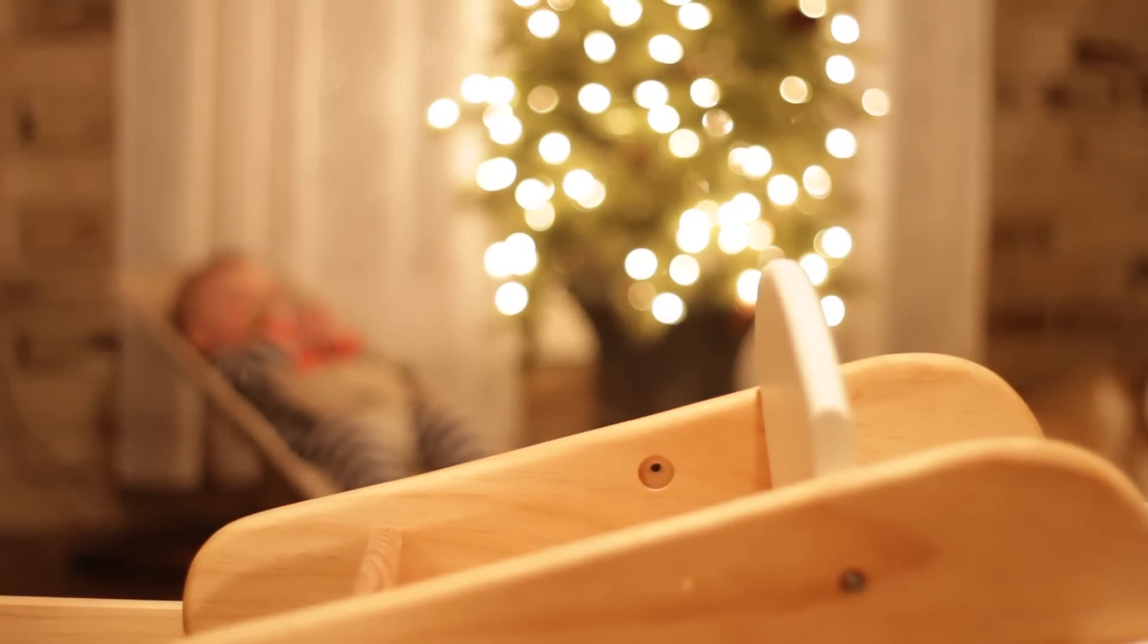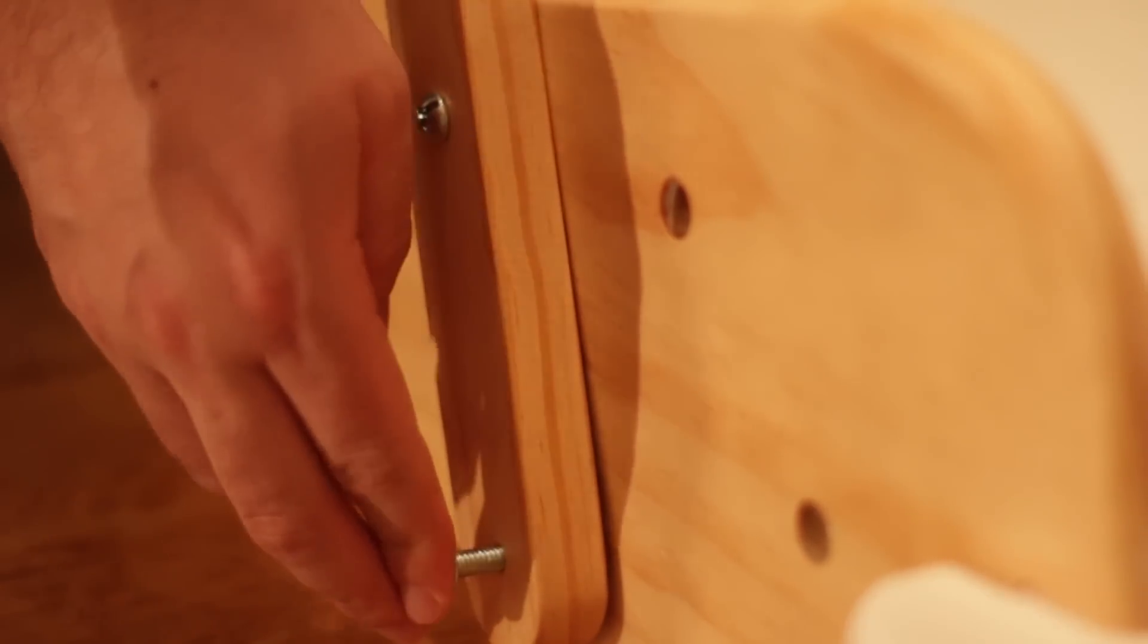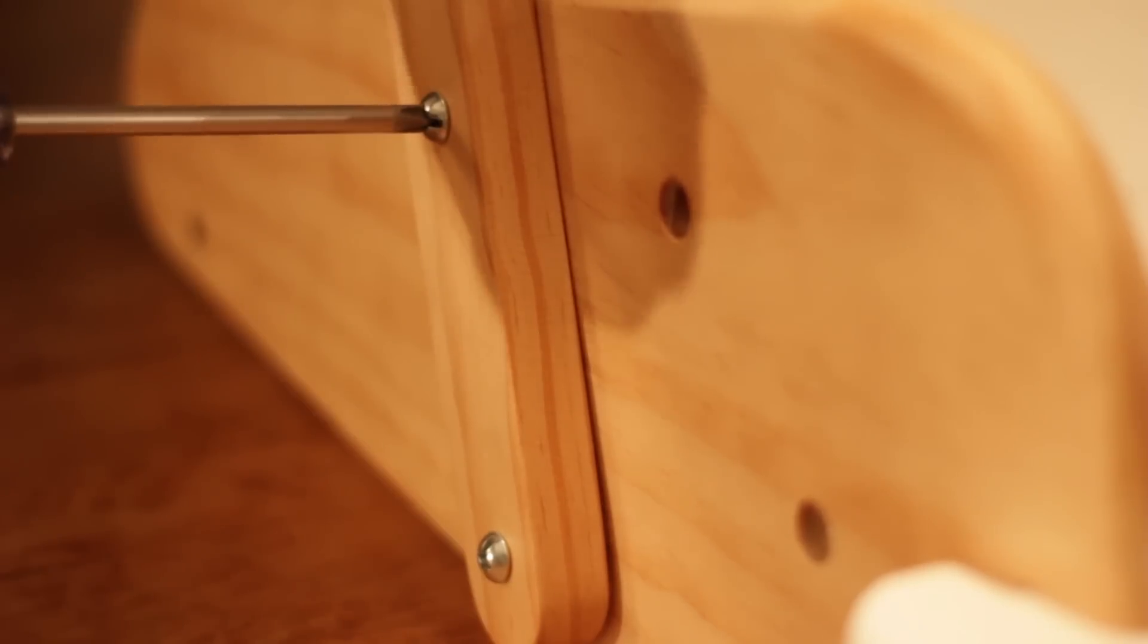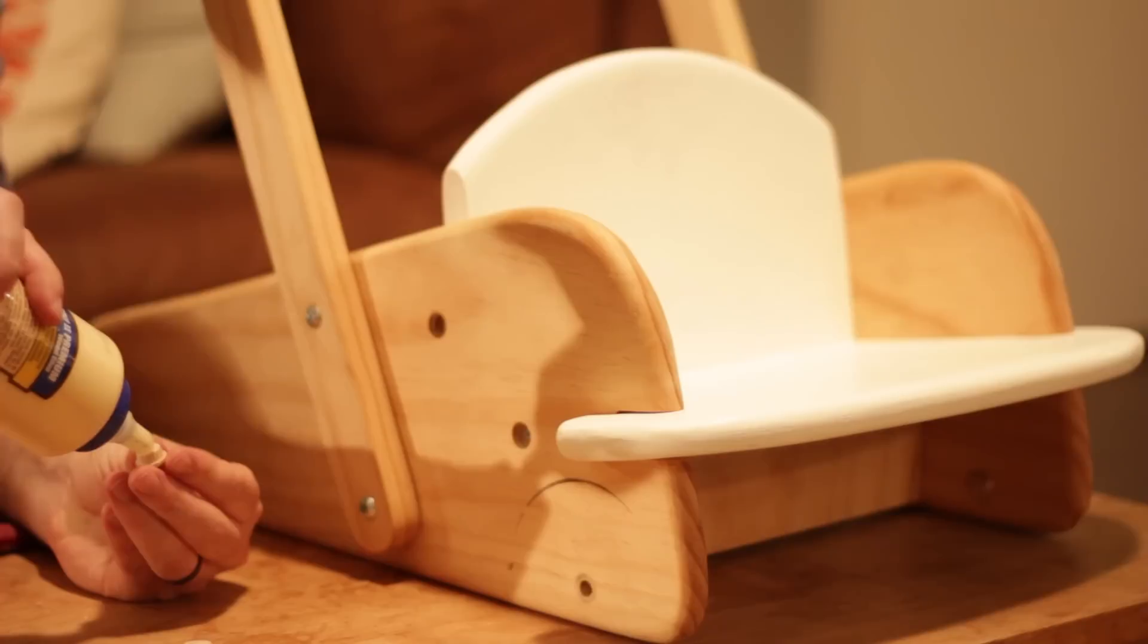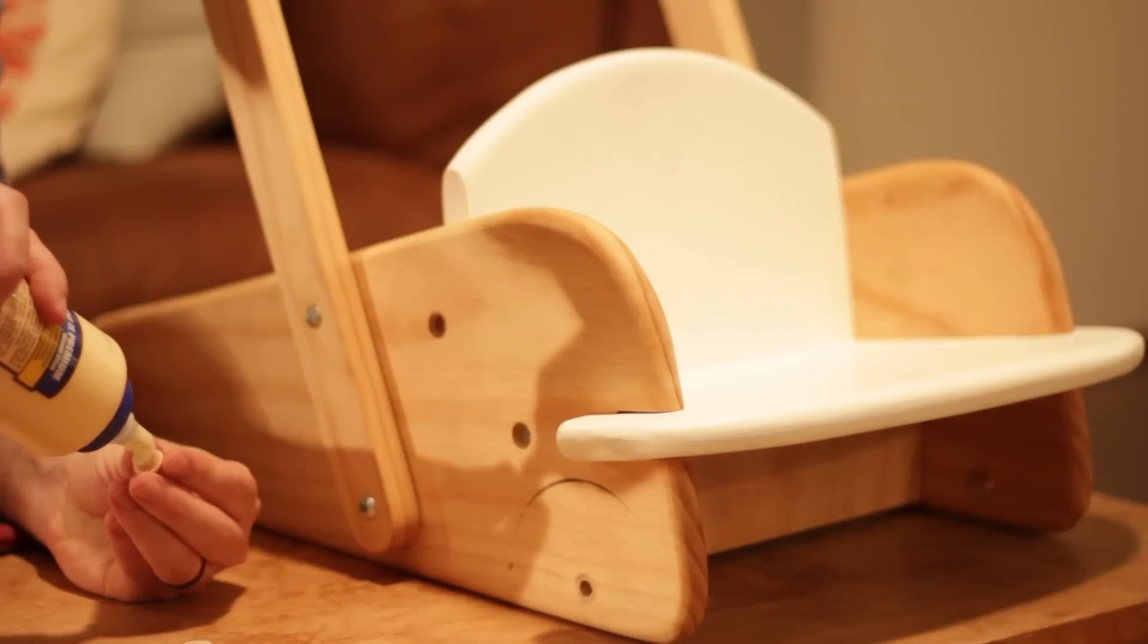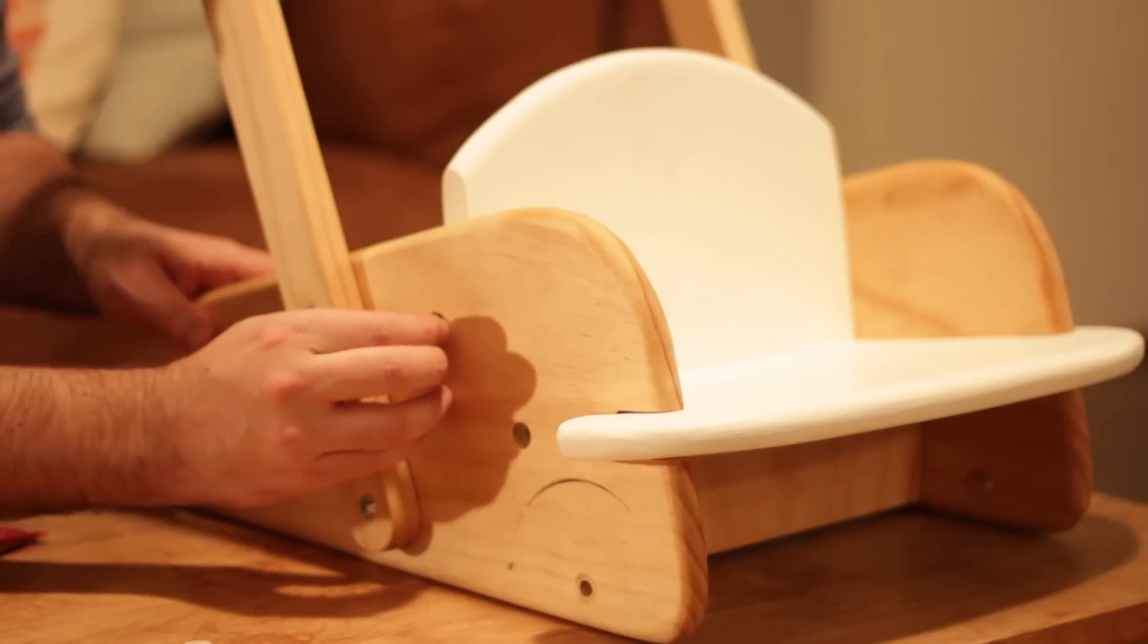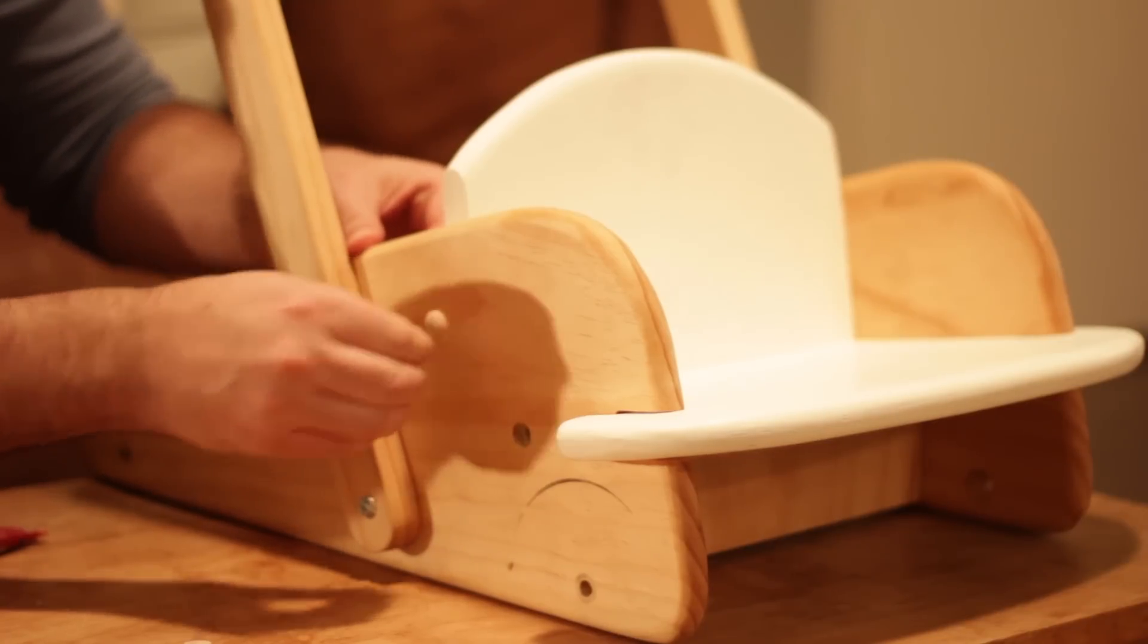After everything was dry, it was time for the final assembly. The push rail just bolts on. I figured that could be taken off later when he's no longer needing it. And then I used some of these half-inch plugs to dress up where I screwed into the seat.